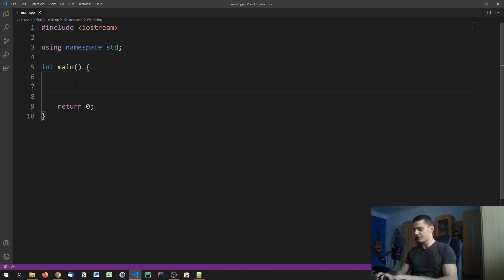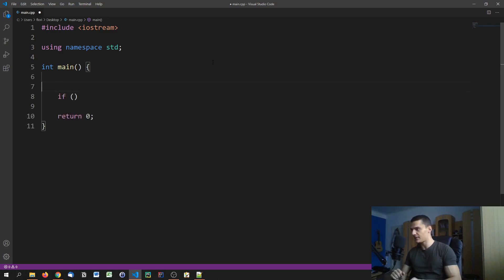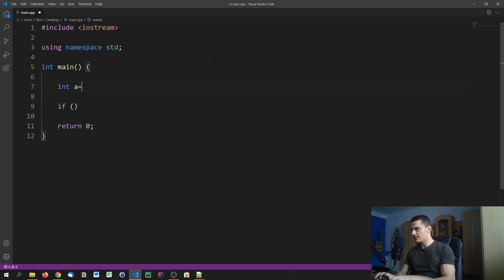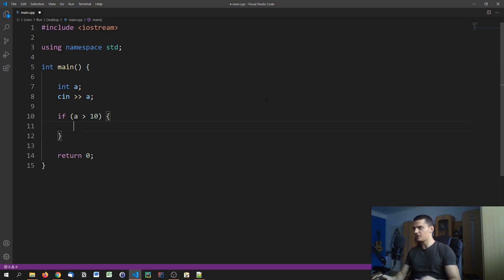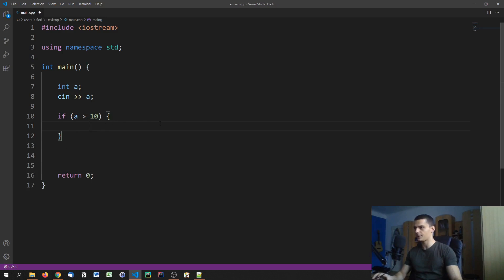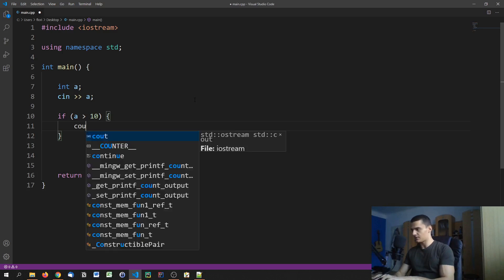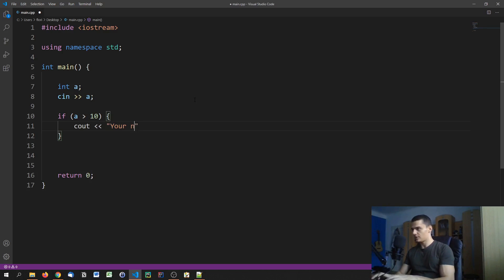Those conditions are specified with the so-called if statement. We say 'if' and then in parentheses we specify what has to be true in order for a certain block to be executed. For example, let's say we have a variable 'int a' and we take user input for a. Then we say if this input is greater than 10, we open up a new block — which is also a new scope, so variables defined inside won't be accessible from outside. In that block we can do something like cout 'your number is larger than 10'.